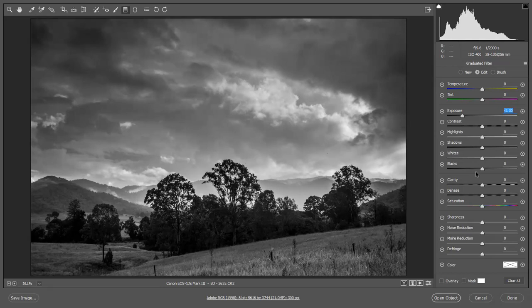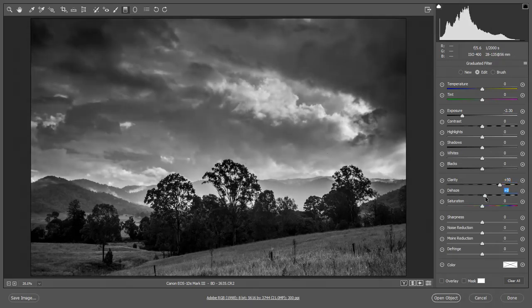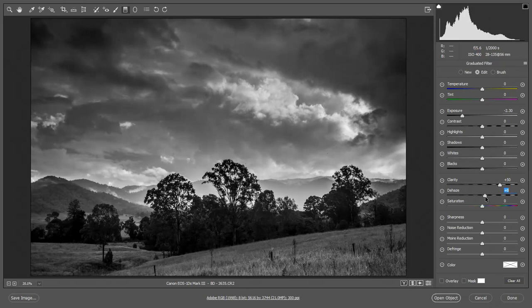Quite a lot of impact coming in there. I can perhaps even boost the clarity a little bit in the sky. Maybe even a little dehaze. That sometimes helps. That puts a lot of power in the top.